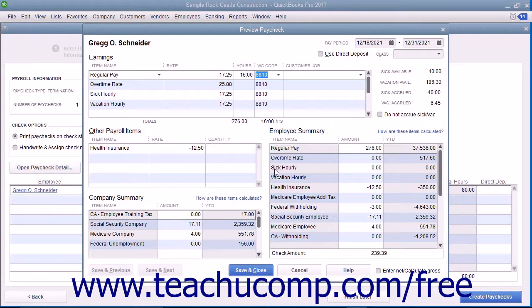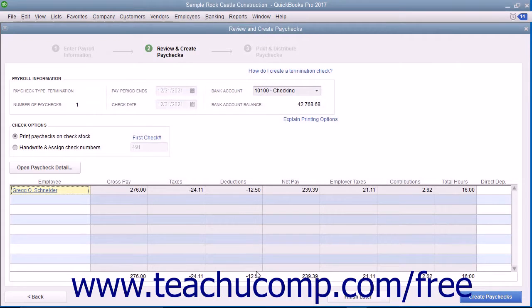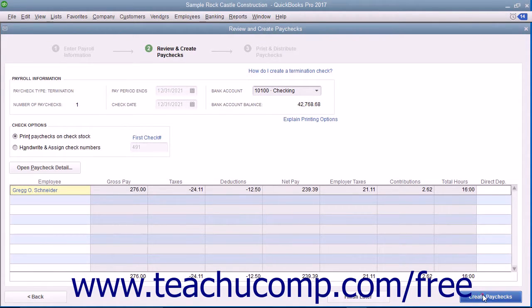After entering or editing the paycheck details, click the Save and Close button. To create the paychecks, click the Create Paychecks button.